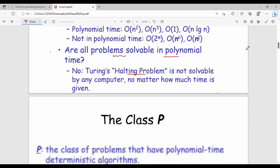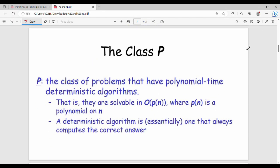There are two main classes: P class and NP class. P class is the class of problems that have a polynomial time deterministic algorithm. P stands for polynomial time. Problems in P class are solvable in O(P(n)), where P(n) is a polynomial in n, using a deterministic algorithm.